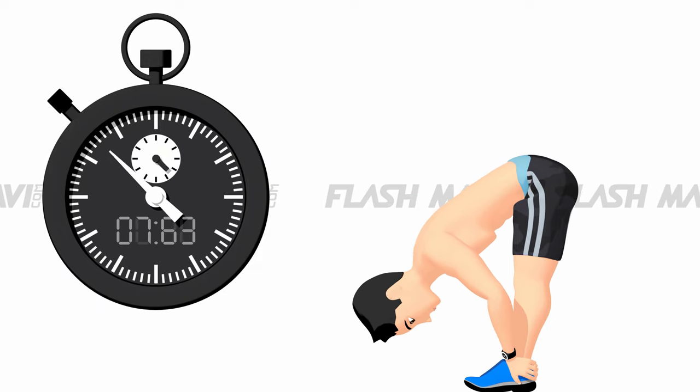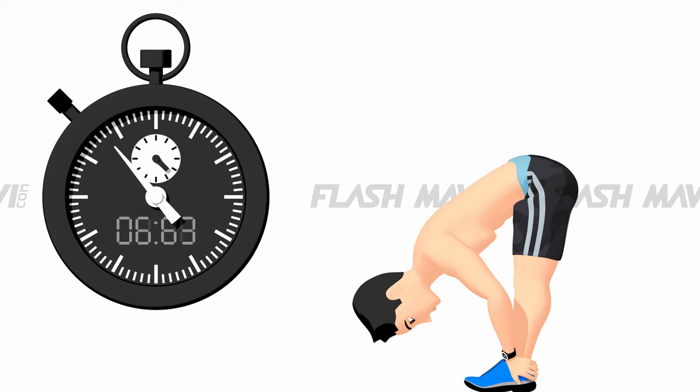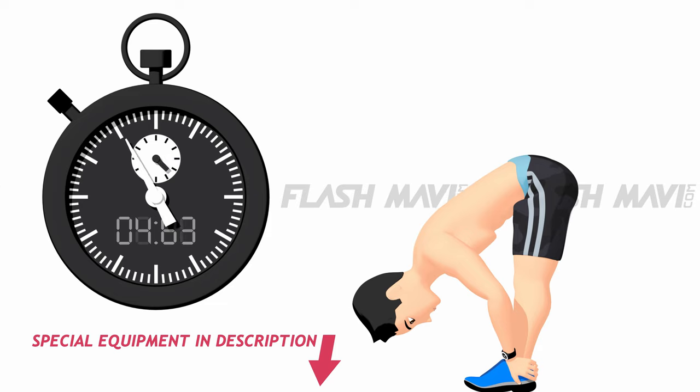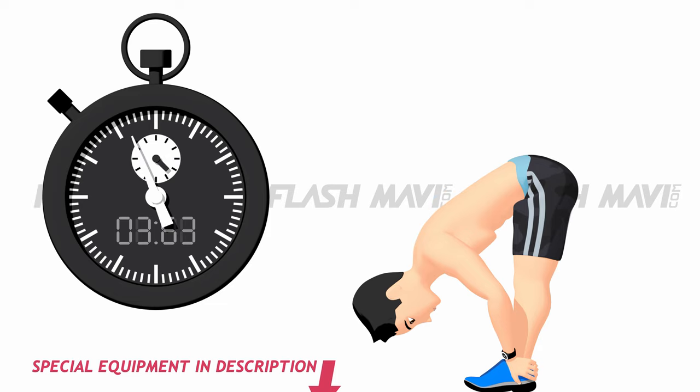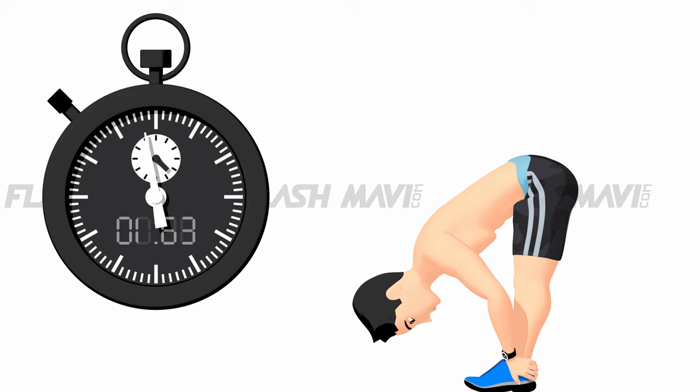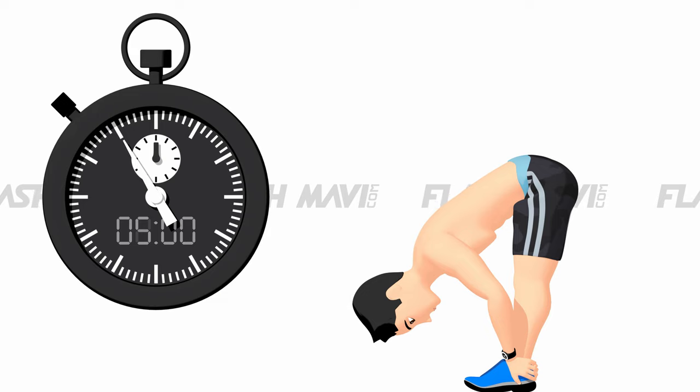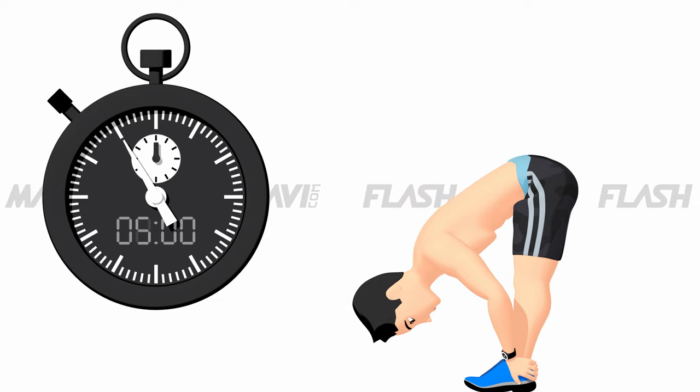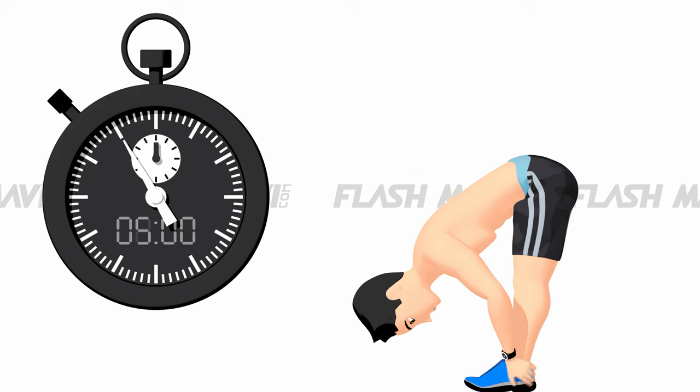If your arms are too short, you can also use the special equipment from the description below. Done. If you cannot grab your heels yet, you can go home now. But if you can, let's rest for a minute and continue in a seated position after the break.